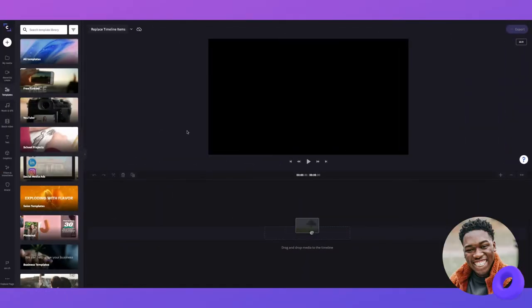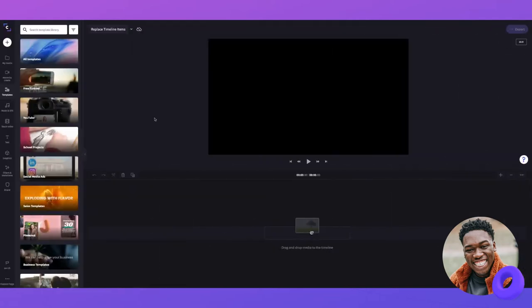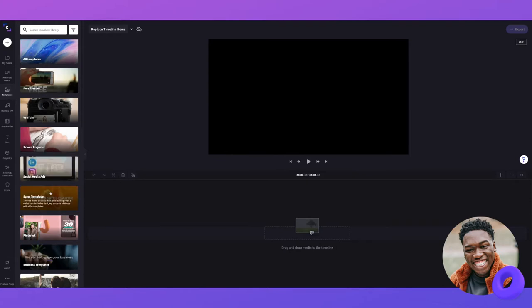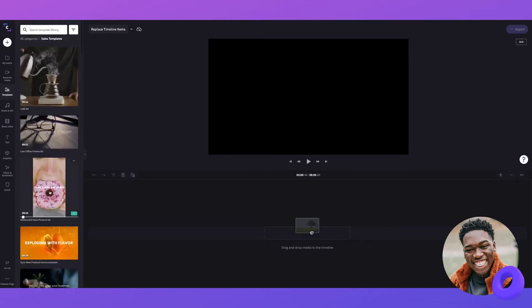Hey, I'm Umma. In this video, I'll be walking you through our latest product update and showing you how to replace items on your timeline. For this walkthrough, I'm going to be using one of our templates.